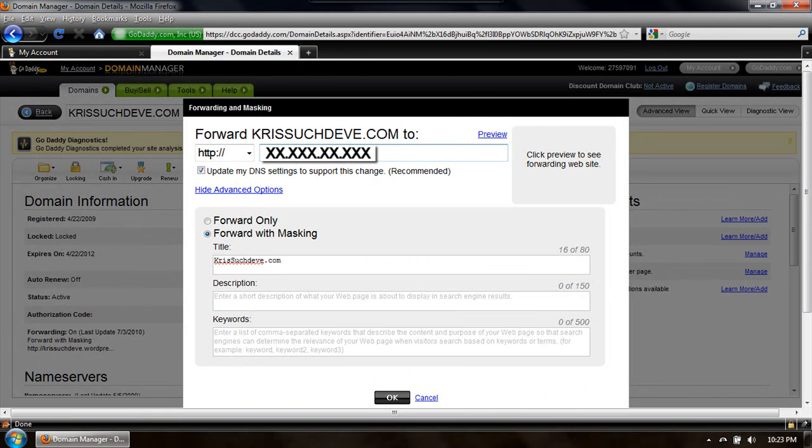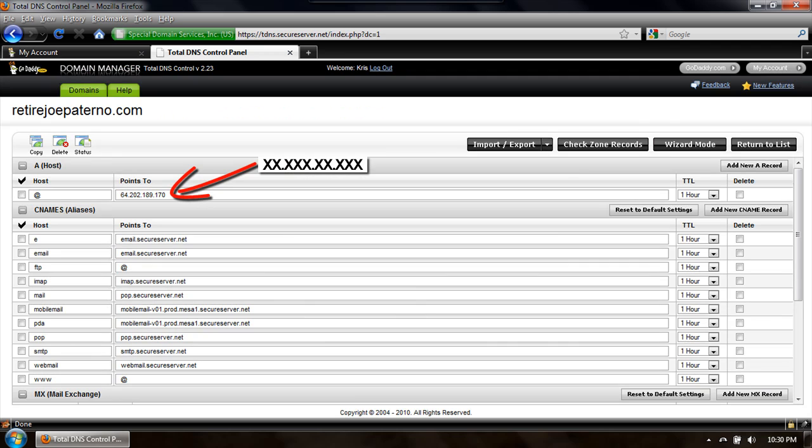Now you want to point your domain name to the IP address of your web server which you just found out. Now you can forward your domain with masking or you can go into the DNS control panel and change it there.